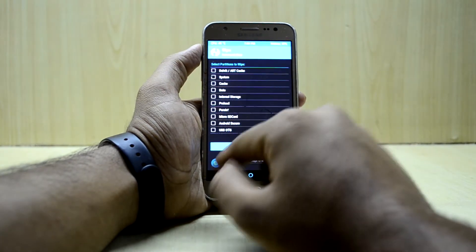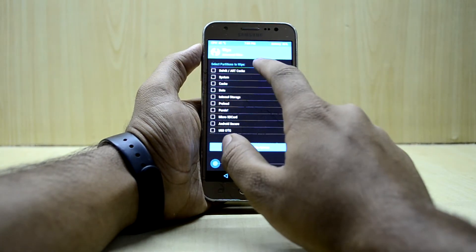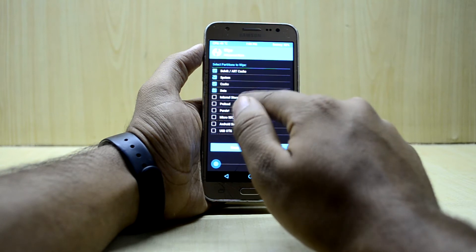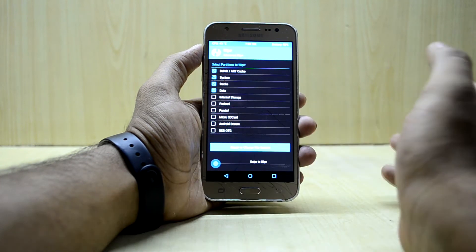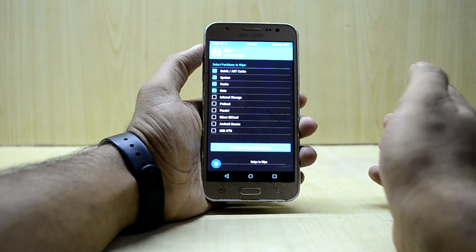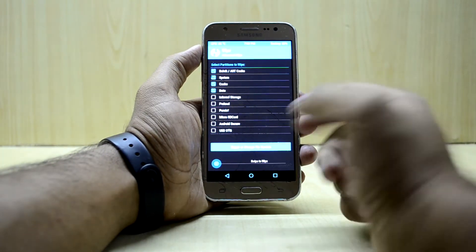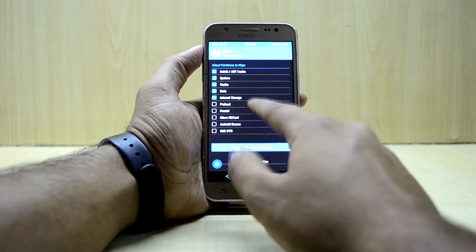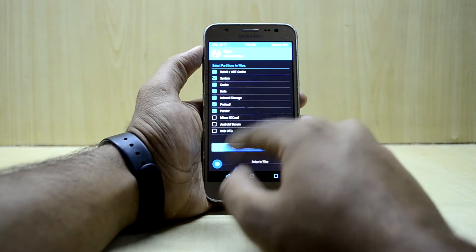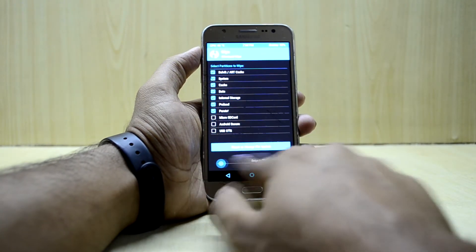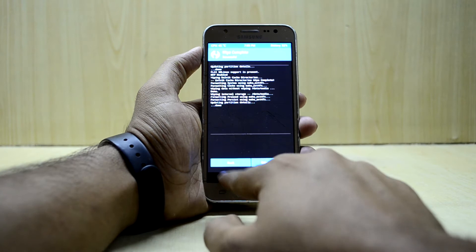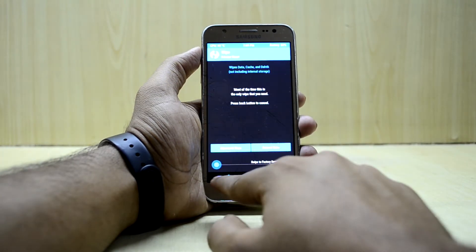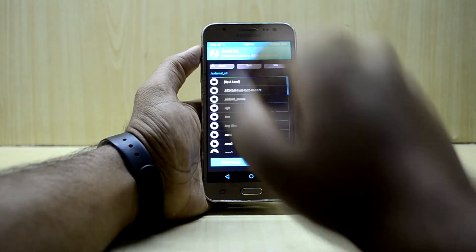We're going to go into Wipe, then Advanced Wipe, and select Dalvik/ART cache, system, cache, and data. If you want to wipe your internal storage as well, go ahead and select internal storage and preload too. Then swipe to wipe.